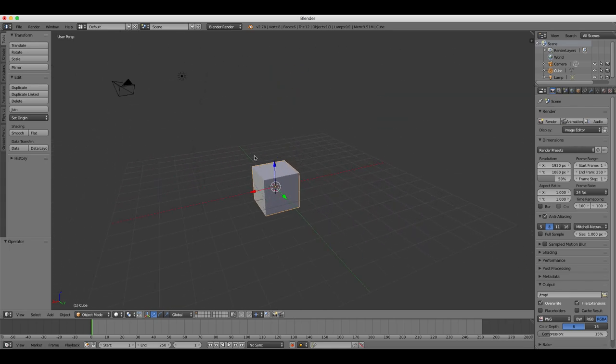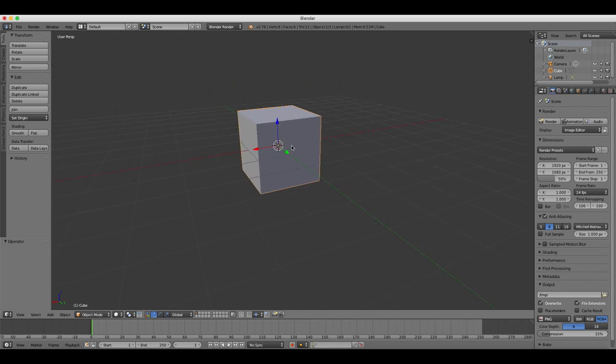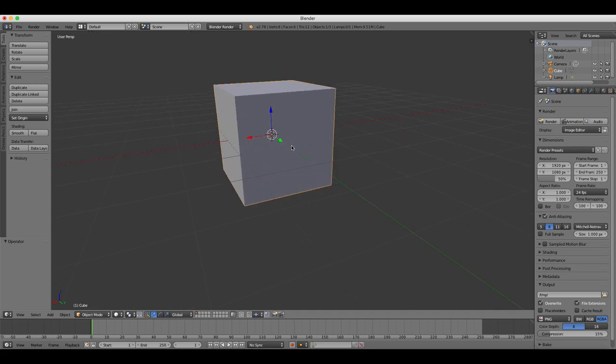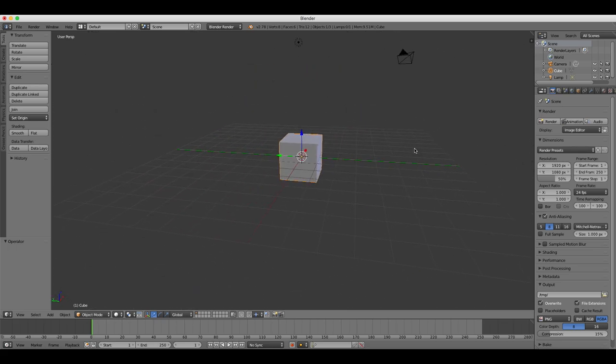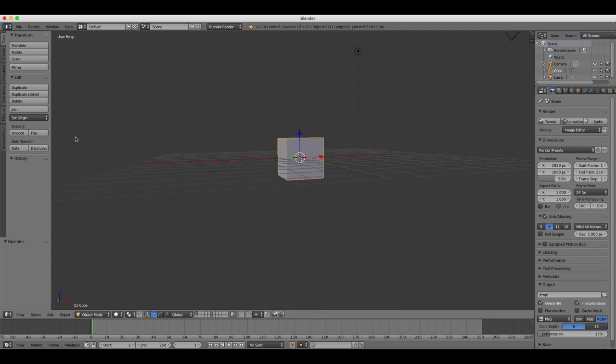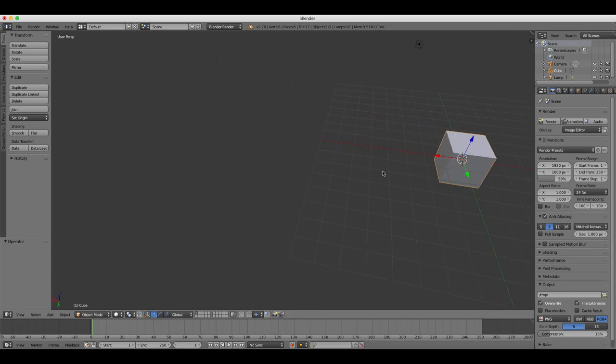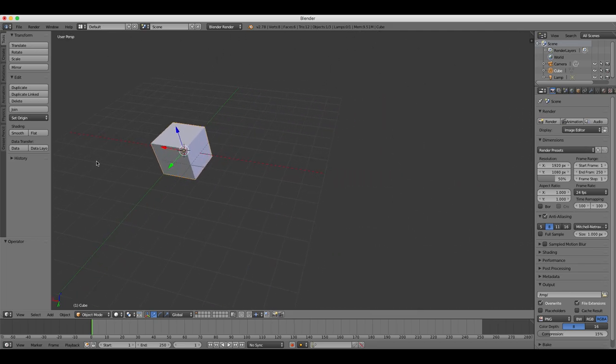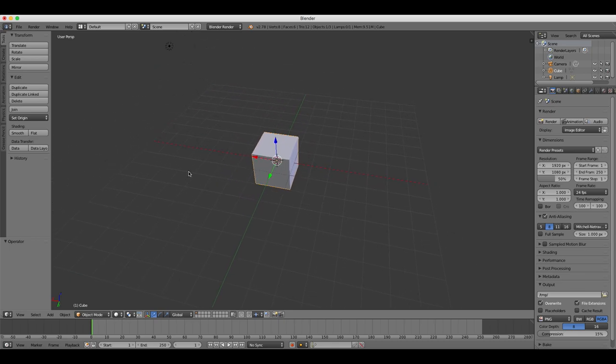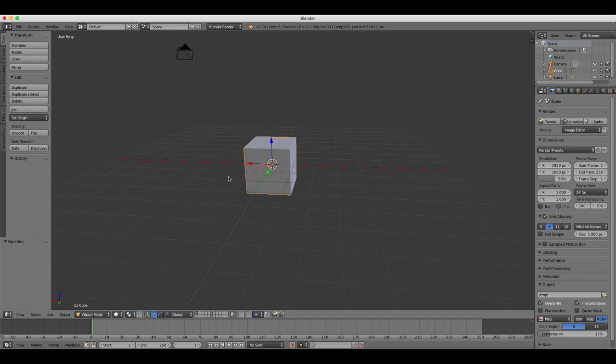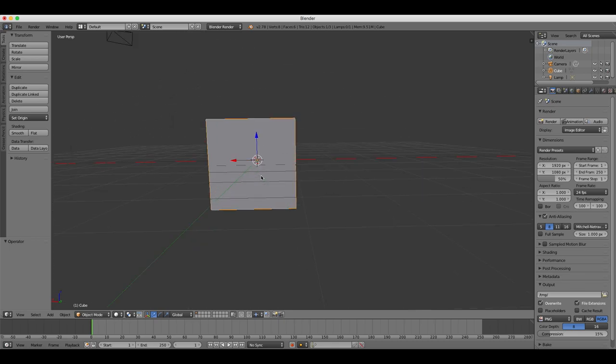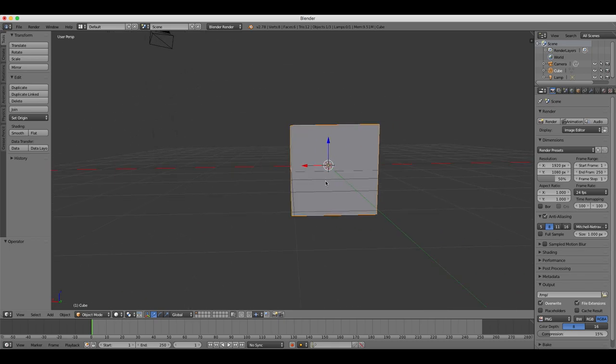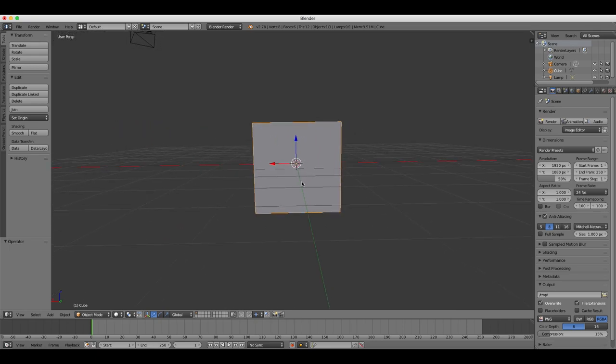So the three ways again are: zoom by scrolling in and out with the mouse wheel, rotate by holding down the mouse wheel button and moving the mouse, and pan by holding the shift key first and then holding the mouse wheel button and moving the mouse around. It's very important to learn keyboard shortcuts in Blender.